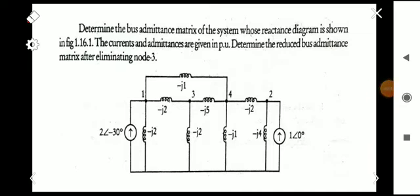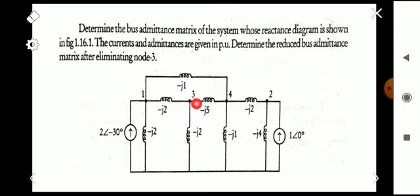Hi all, welcome to another video on the subject Power System Analysis. Today we are going to discuss some problems from Module 3. In the previous video we discussed one problem based on the bus admittance matrix, and here we have another type of problem: determine the bus admittance matrix of the system whose reactance diagram is shown in the figure. The current and admittances are given in per unit. Determine the reduced bus admittance matrix after eliminating node 3.